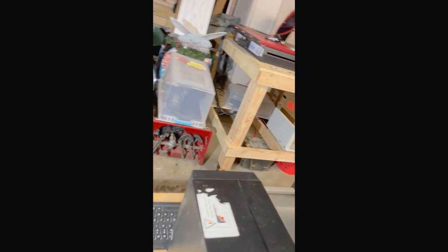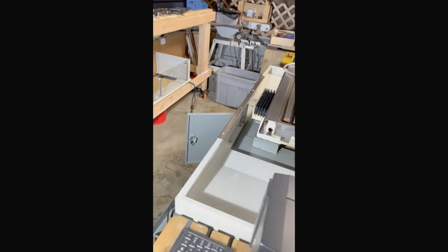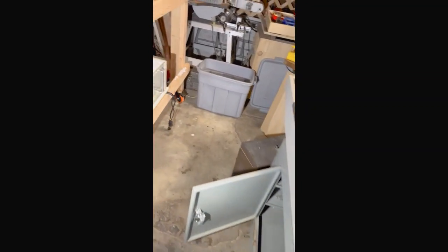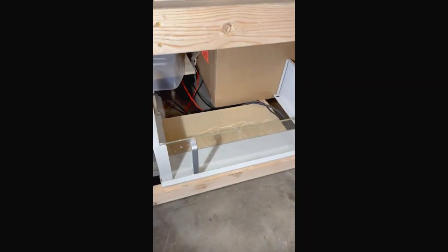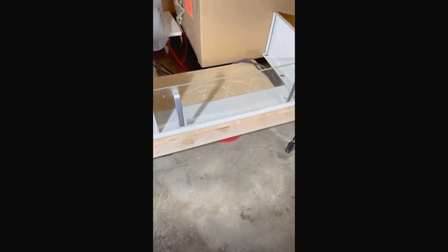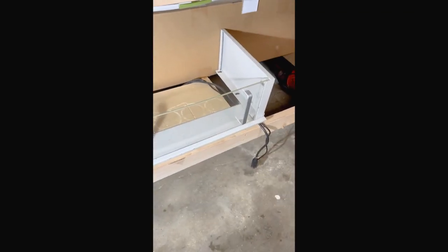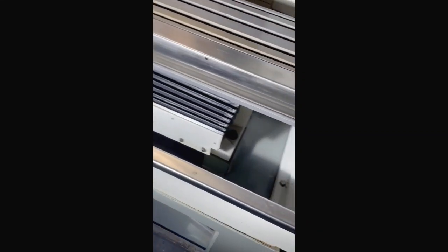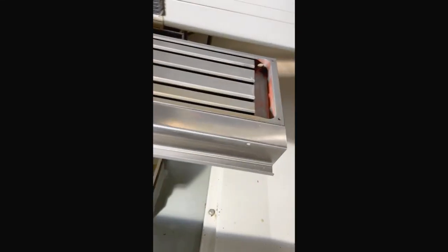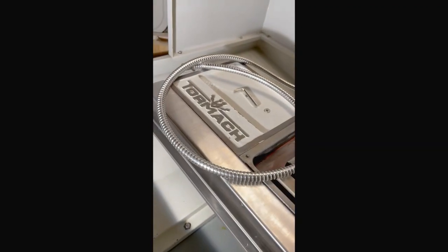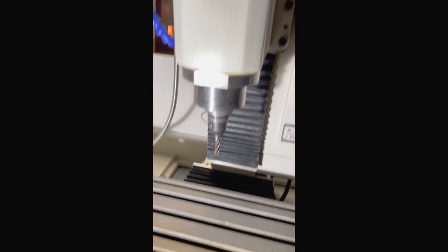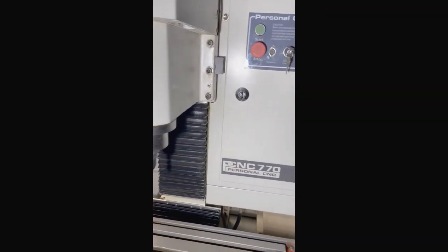And we have the front splash guard with the removable plexiglass door. So that screws, this screws right onto the front. And it actually screws onto the bed right here. So this all came with Tormach, with the machine.